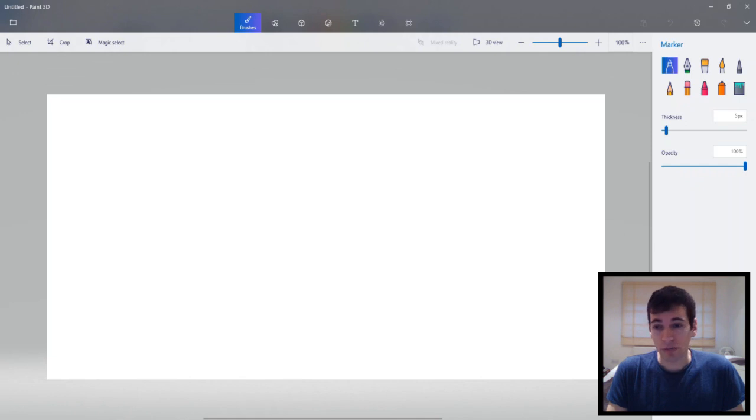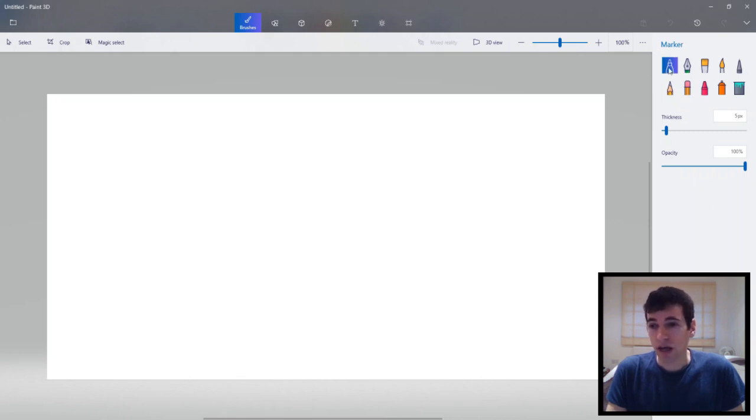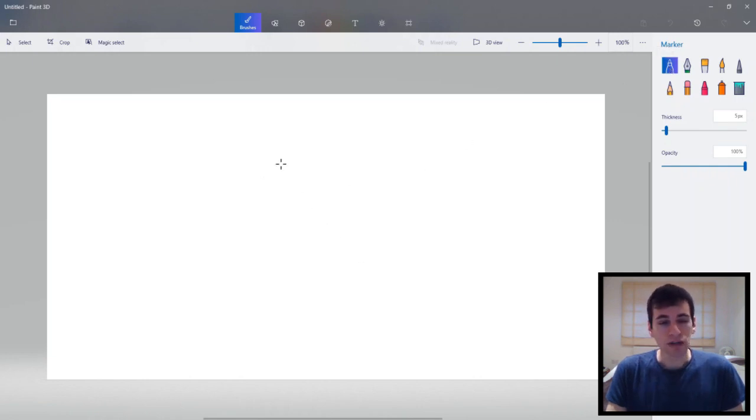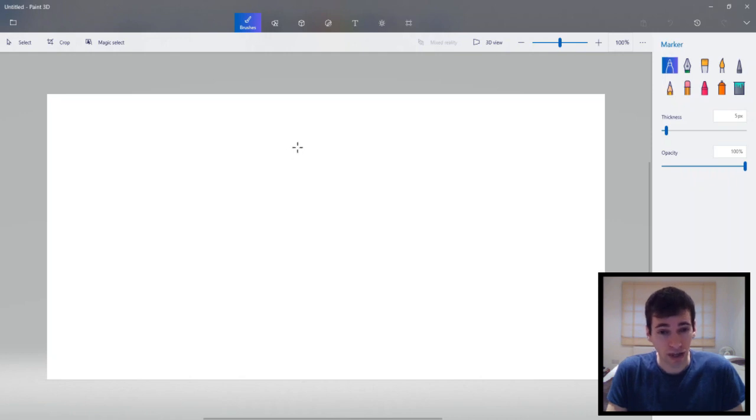So now that we're familiar with all of the buttons and stuff on the program we can begin drawing. So at the moment it's on a marker so we can begin drawing. Now because this is a 3D program we can draw 3D shapes which is really cool. So let's try and do that.